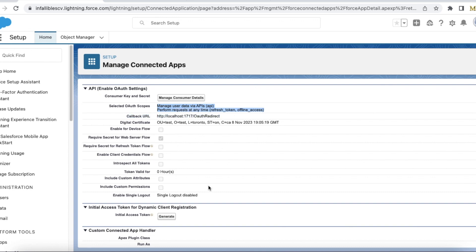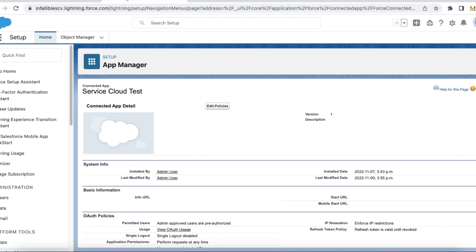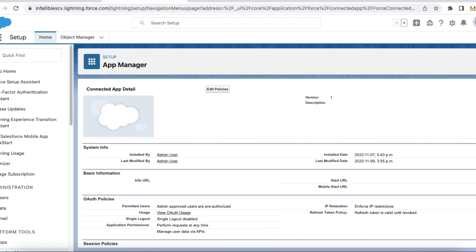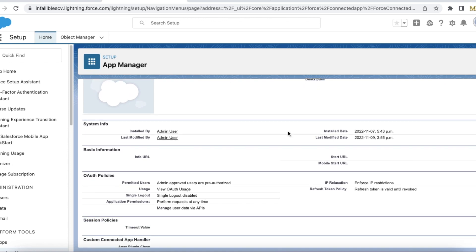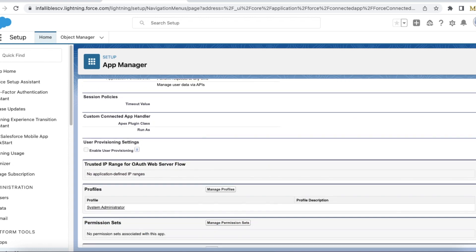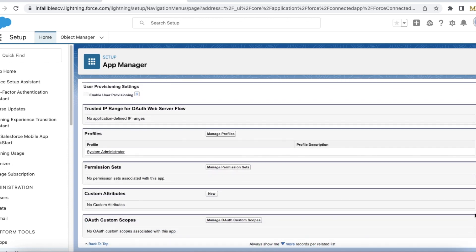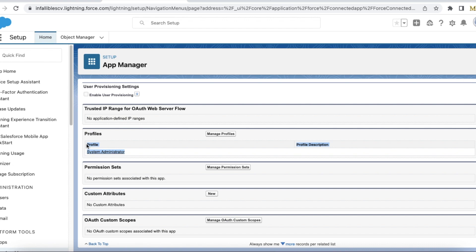Once this connected app is created, you have to manage the connected app and then edit the policies. Here I have set it to admin users are pre-approved, and refresh token policy is refresh token is valid until revoked. I have added my system admin profile to it. If you are creating an integration user, make sure that integration user profile is added to this.